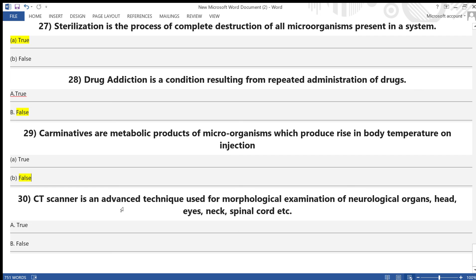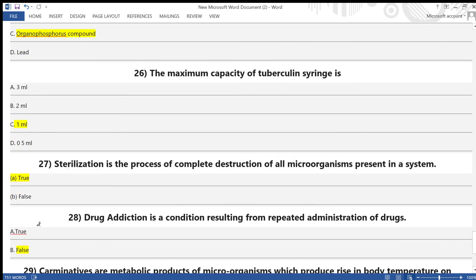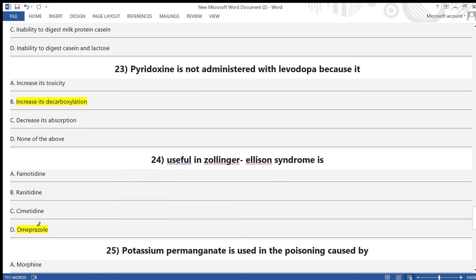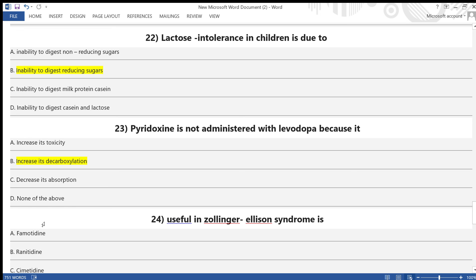Question 29: CT scanner is an advanced technique used for morphological examination of neurological organs — head, eyes, neck, spinal cord, etc. — true or false? Answer: true. We have now discussed roughly 30 questions and answers from hospital and clinical pharmacy. If you like this video, please subscribe, click like, and share with your friends. Thank you.